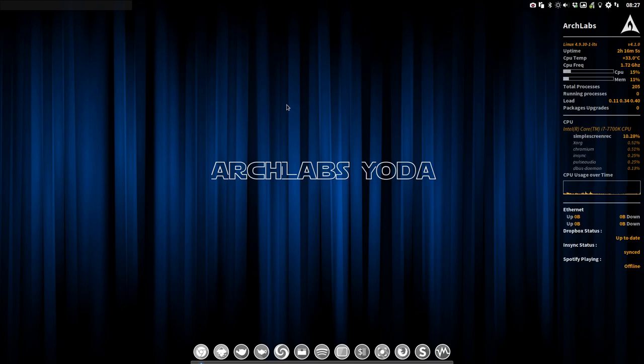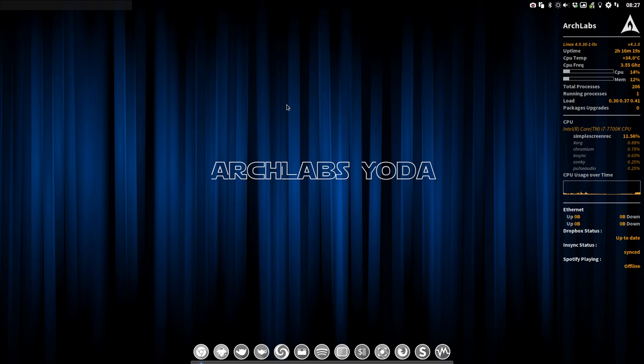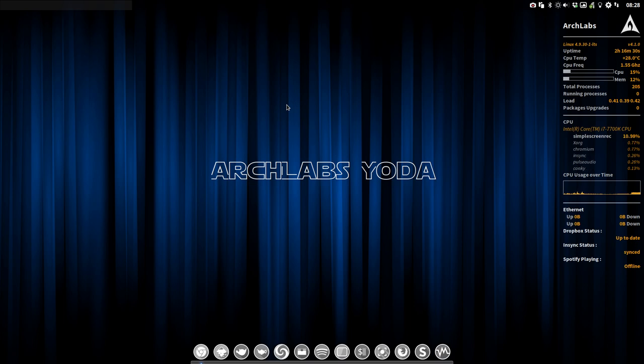Hi, welcome to ArchLabs Yoda. We have released ArchLabs Yoda or ArchLabs 4.1 on the 4th of June 2017. This is going to be a review of what you can expect if you're already an ArchLabs user and you have 4.0, what has changed, and if you're new, let's go over all the elements that are important and what makes ArchLabs so much fun.